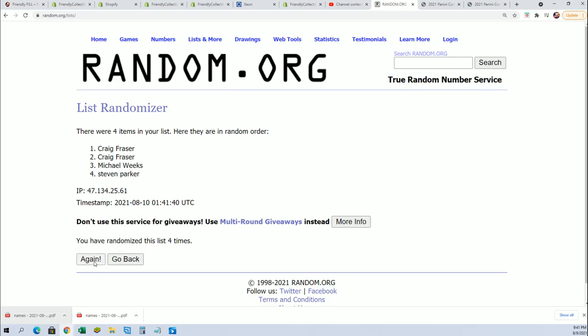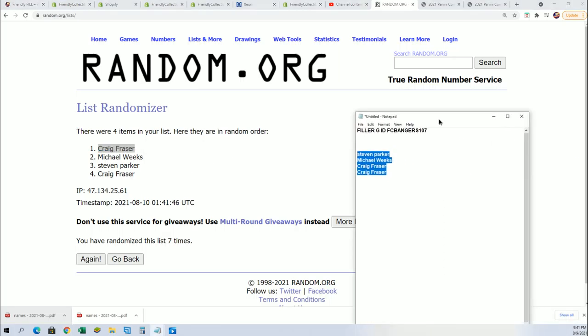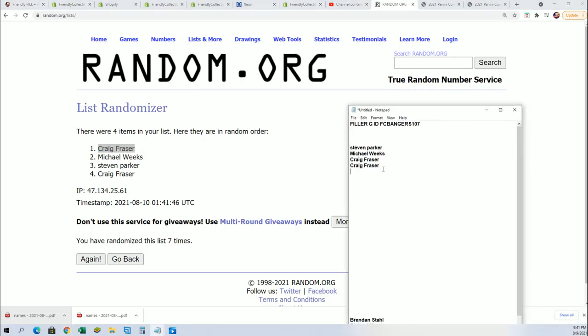Lucky number seven. Congratulations, Craig F. You have a spot in. You have gotten that spot from filler G.